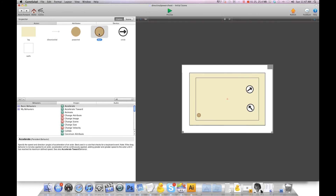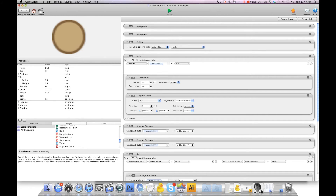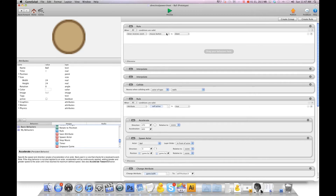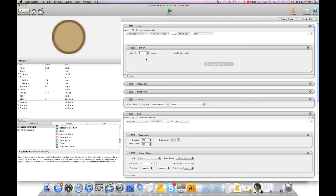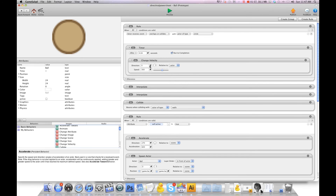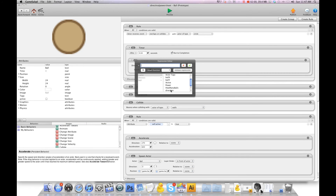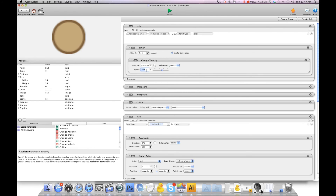Then go into the ball and put a rule, again at the top. We're going to say: when overlaps or collides with the circle. Now we use a timer — the reason why we're using a timer is because we want to make sure the circle has a chance to fire first. After 0.04 seconds, run to completion, we're going to change velocity. For direction we're going to use game.direction, and I'm going to go about 700 for speed for mine, relative to scene.